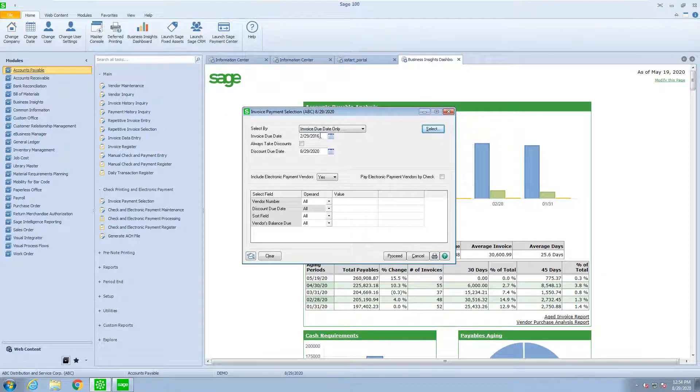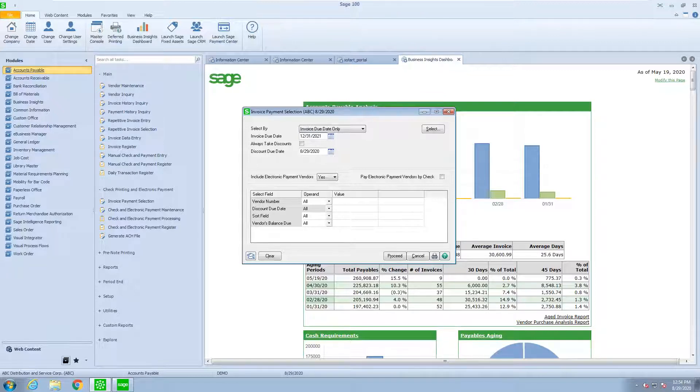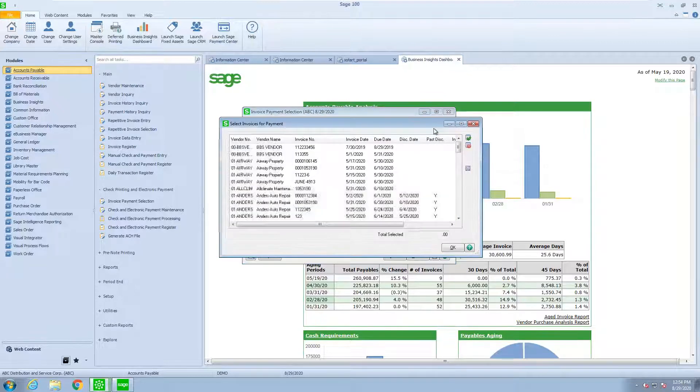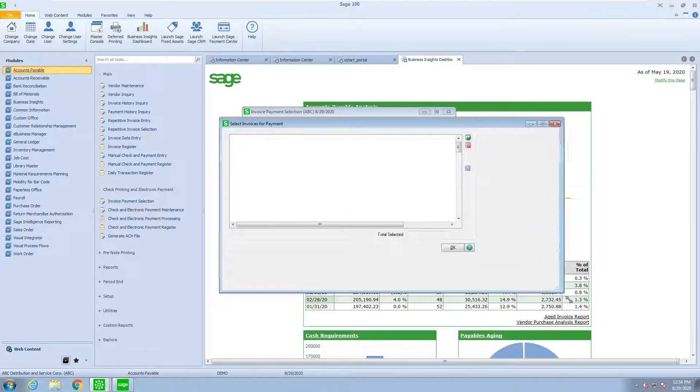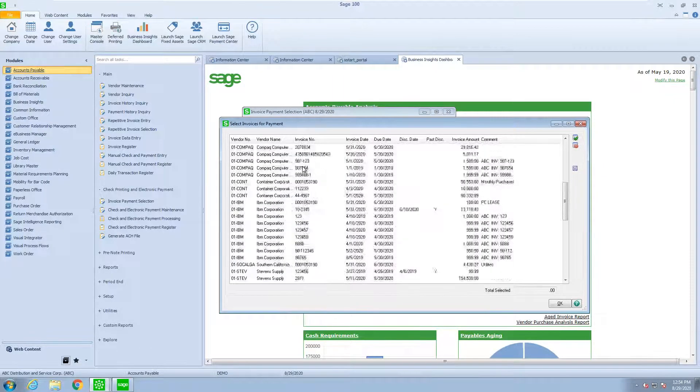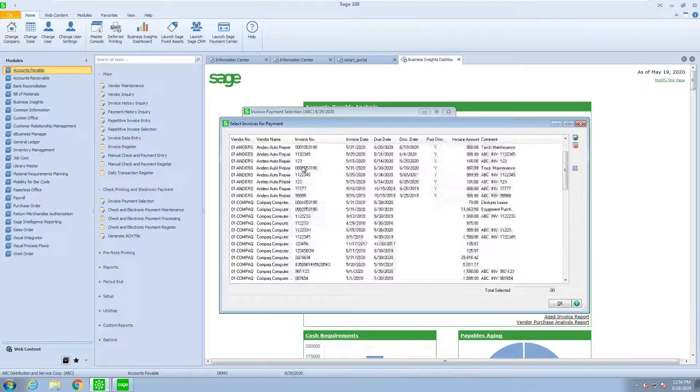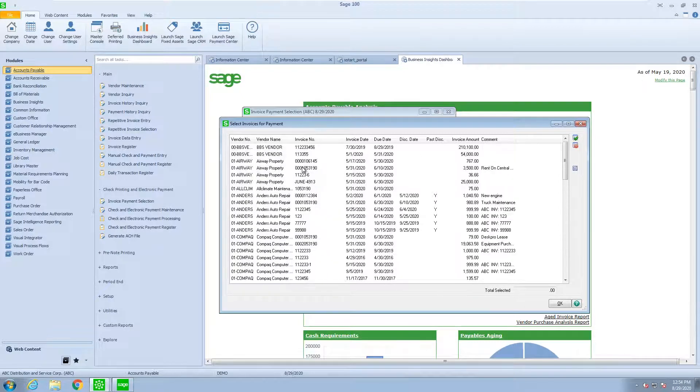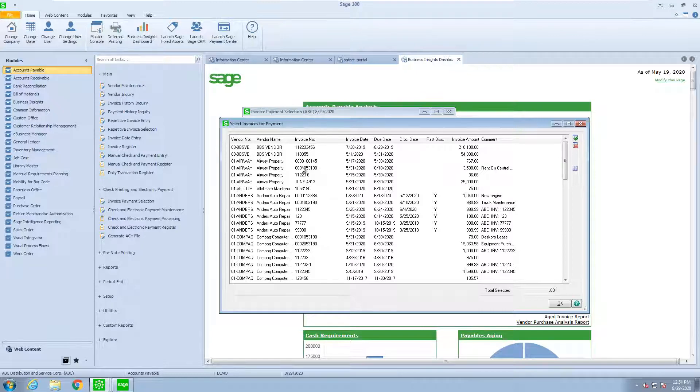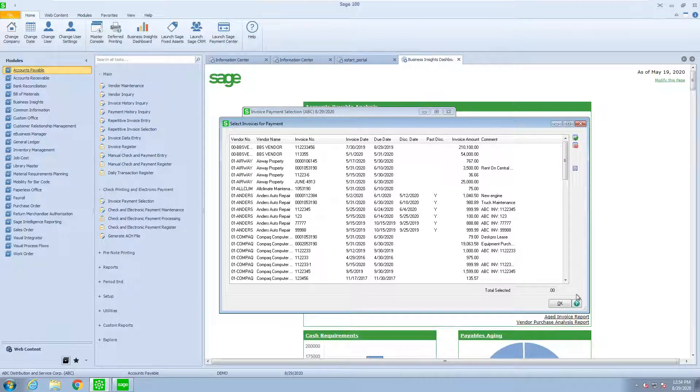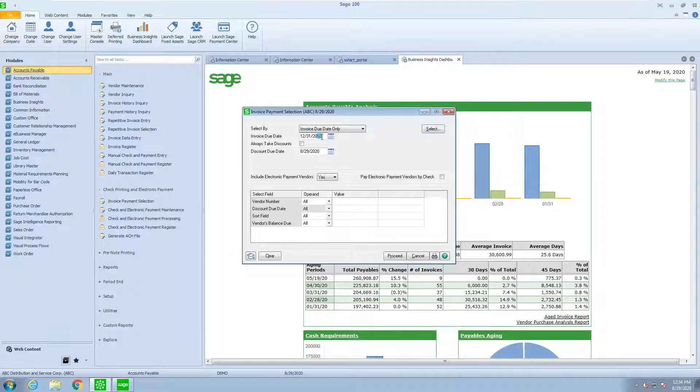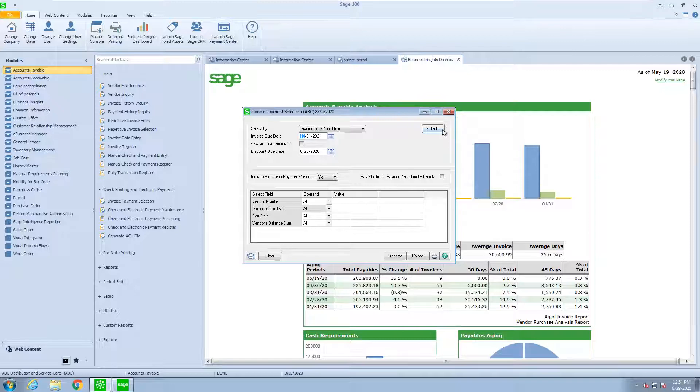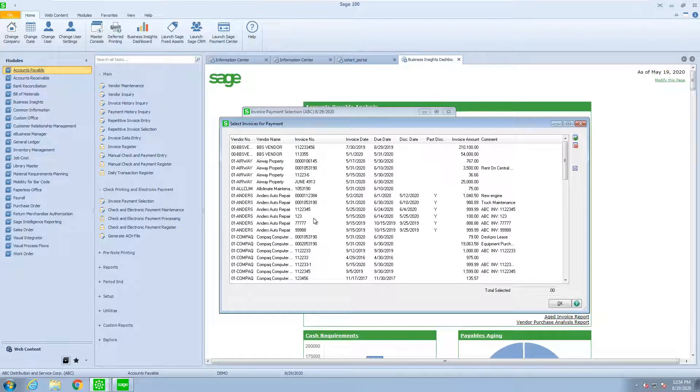So a lot of times, to make it easy so that you see all the checks, we put a date out in the future. This will allow you to see all the invoices that exist, so you can pick and choose which ones you want to pay. They may be due this week. You may want to run some checks due next week or even the following week. So by picking a date out in the future, whether we go out an extra year or a couple of months, it will allow us to see all the invoices that we have available to pay.